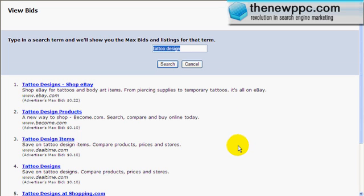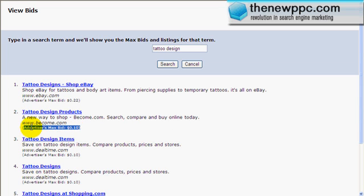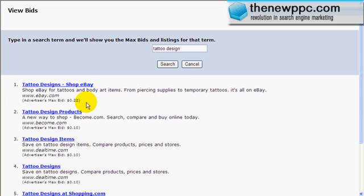We showed you in the last video how to do this. We type in 'tattoo design' in Overture and it shows 'tattoo design — shop eBay.' If you want to shop eBay for tattoo designs, probably not the best. This person is bidding 22 cents and the person underneath them is bidding 10 cents. Here's a little trick about Overture — it definitely works with Overture: this person's bidding 22 cents, this person is bidding 10 cents. Now if we were to jump into the game...